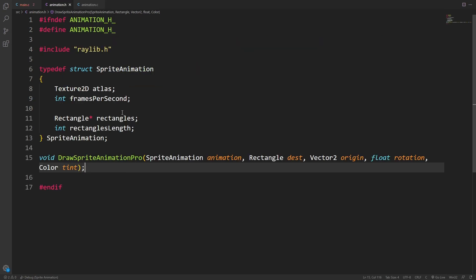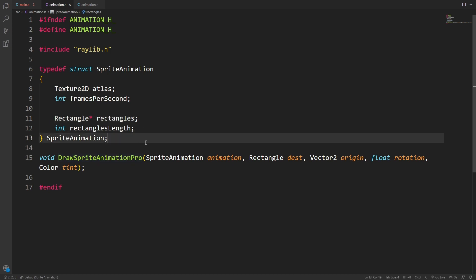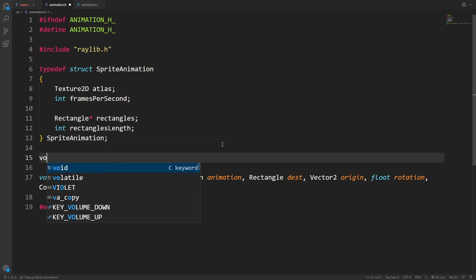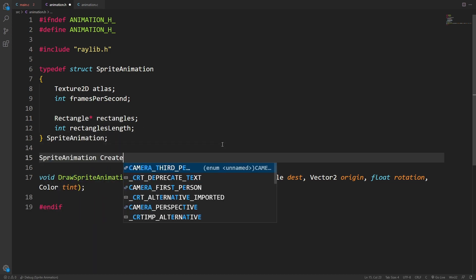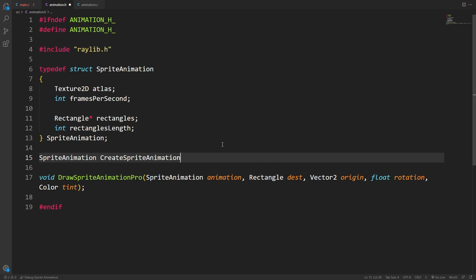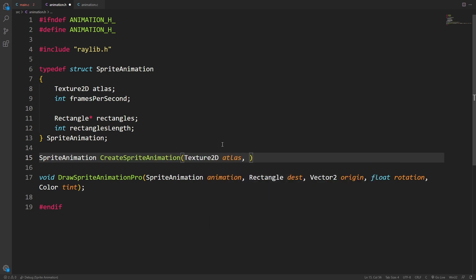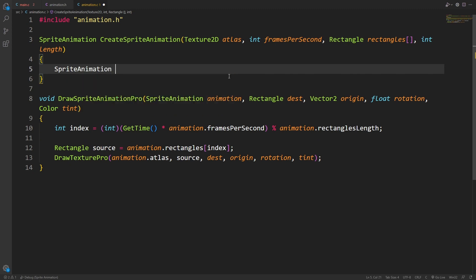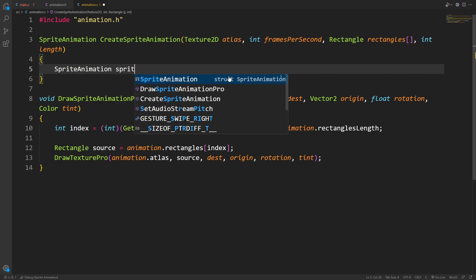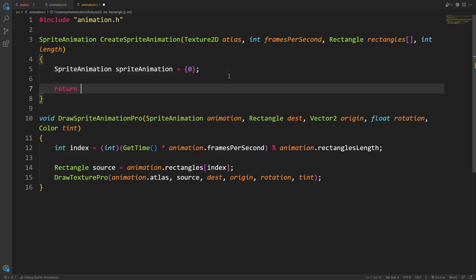Now we just need a way to create one of these sprite animation objects. Since we're doing some manual memory allocation at runtime, I prefer to wrap this in a function of sorts. Create sprite animation will return a sprite animation, and we're going to have it take in all the values we need. First things first, I'm going to create a sprite animation, set everything to zero, and return it. This way I don't forget to return it later when I finish the function.